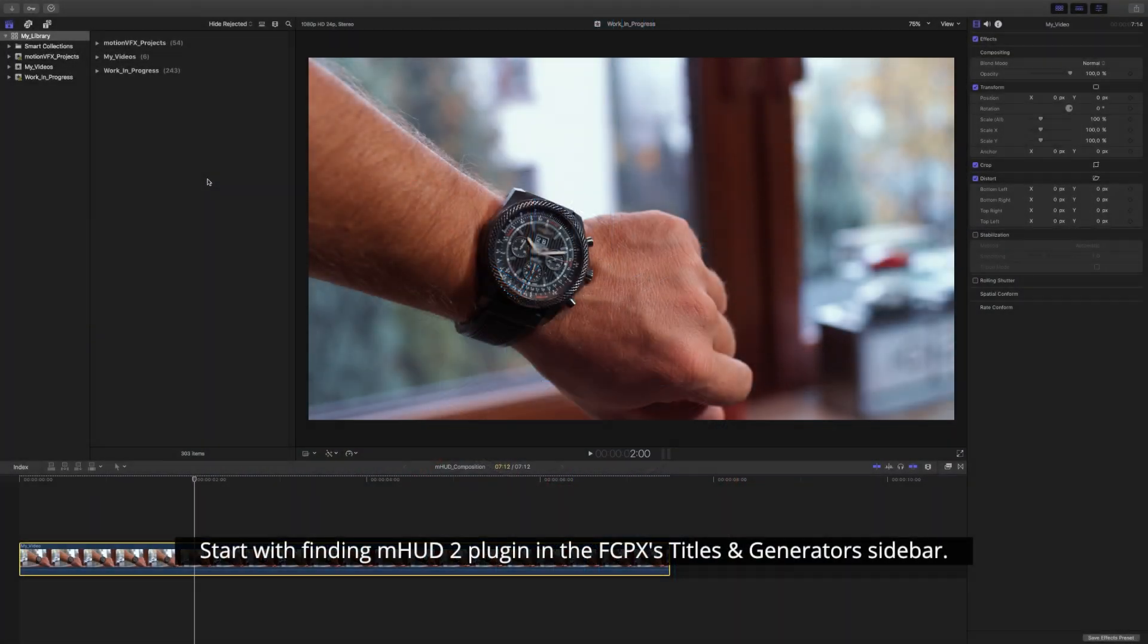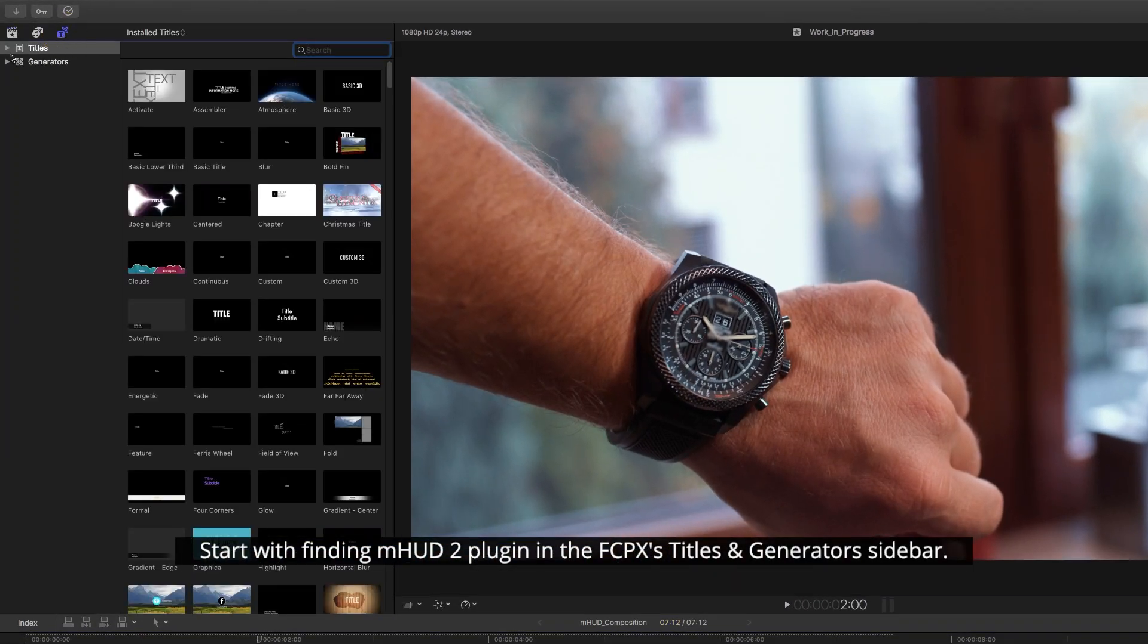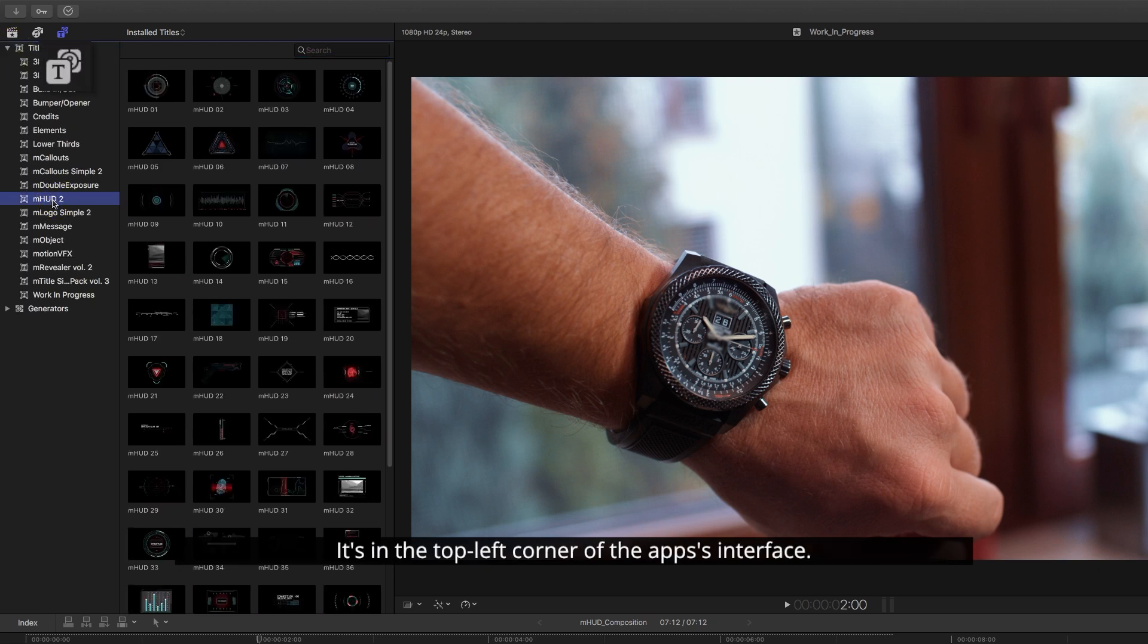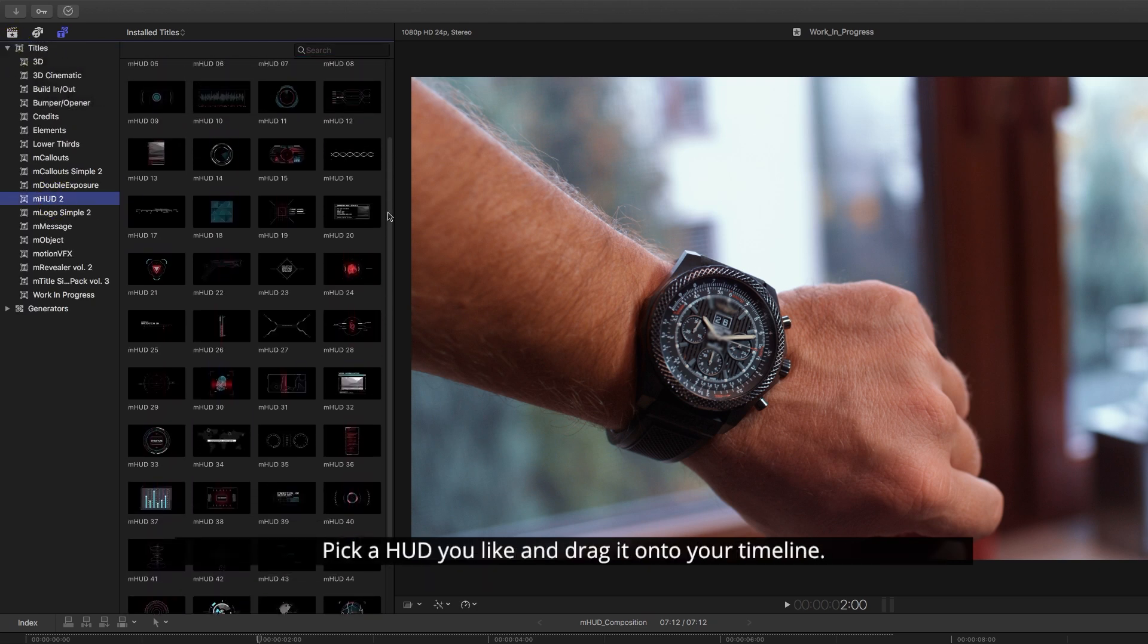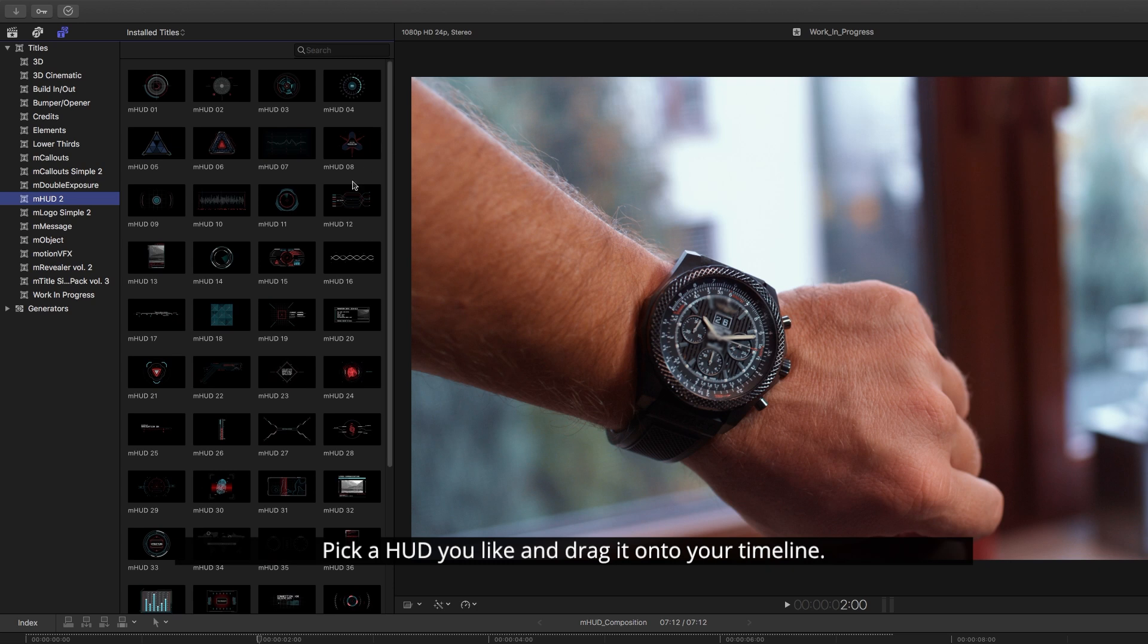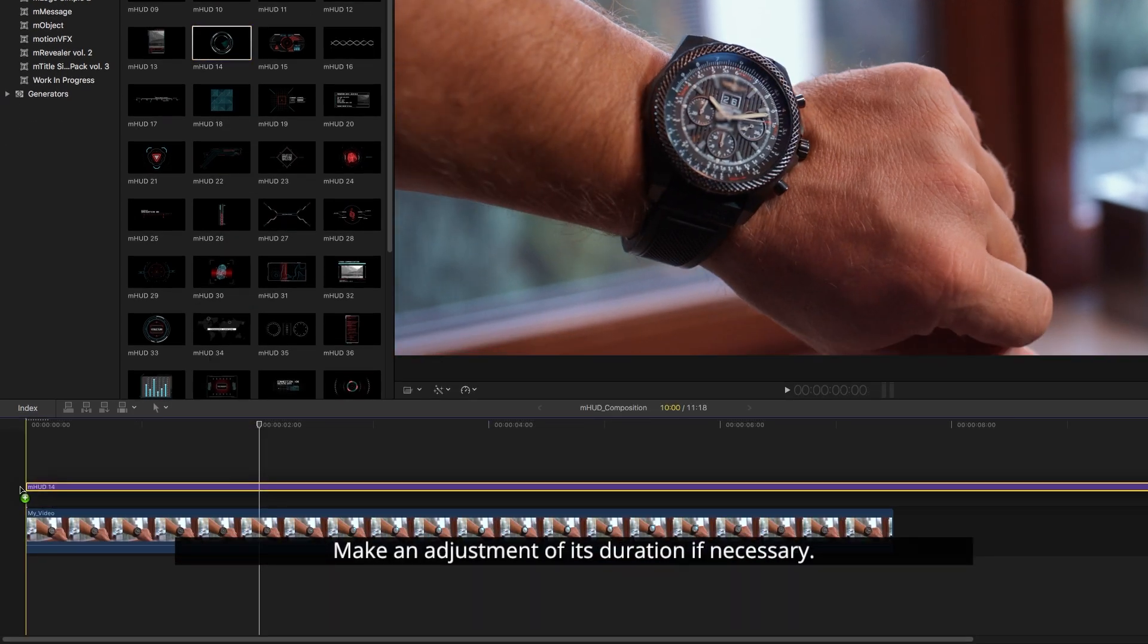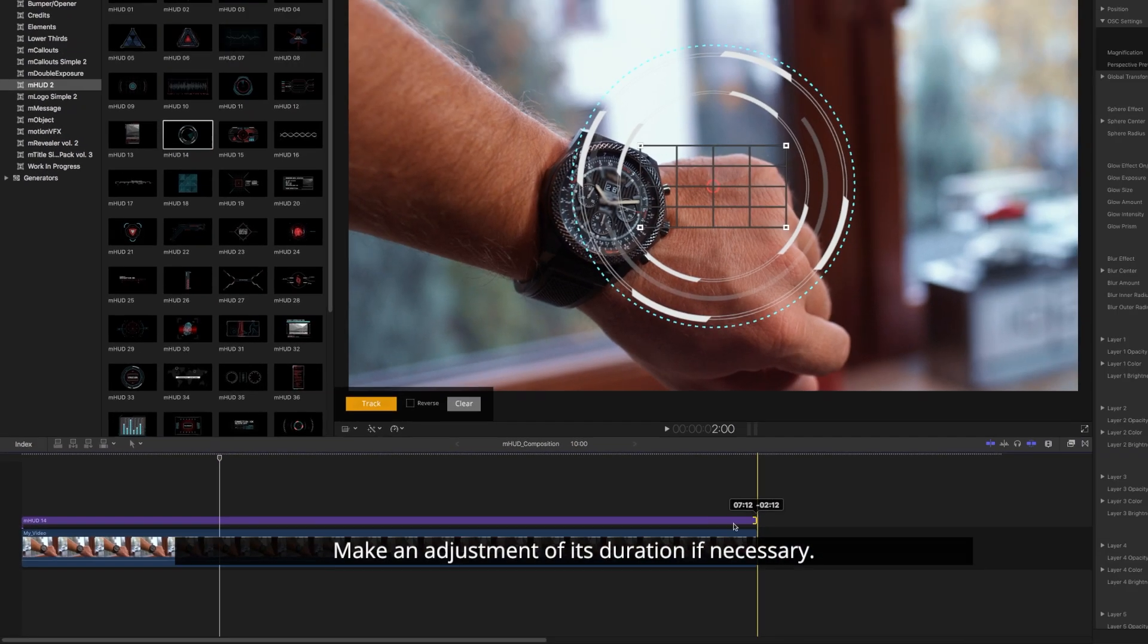Start by finding M-HUD 2 plugin in the Final Cut Pro X titles and generators sidebar. It's in the top left corner of the app's interface. Pick a HUD you like and drag it onto your timeline. Make an adjustment of its duration if necessary.